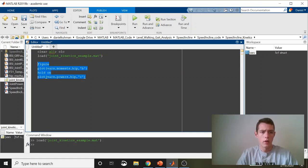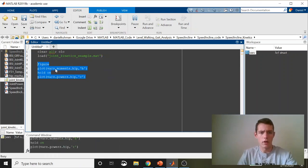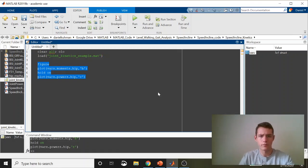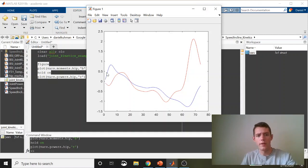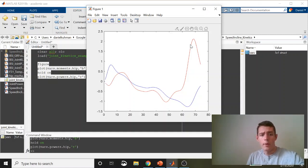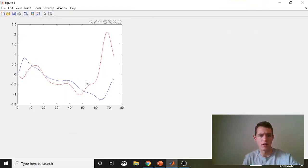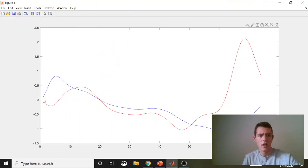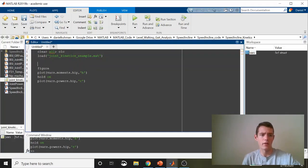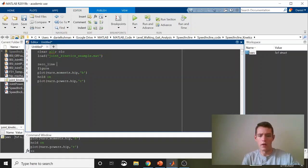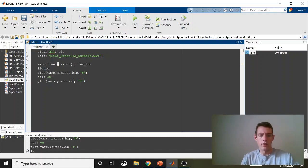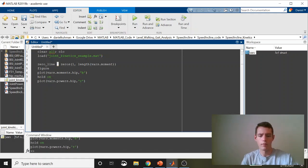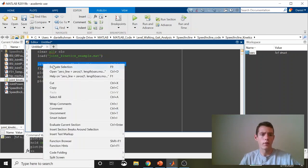I want to do this just to make sure everything's coming in correctly and it looks right. MATLAB's running a bit slow here. This is our hip moment in blue and then our hip power in red. I'm going to maximize this just so we can see it. So you can imagine a zero line across here. We'll just go ahead and add that. We'll create a zero line by calling MATLAB's built-in zeros function. That will be one and the length of our variable.